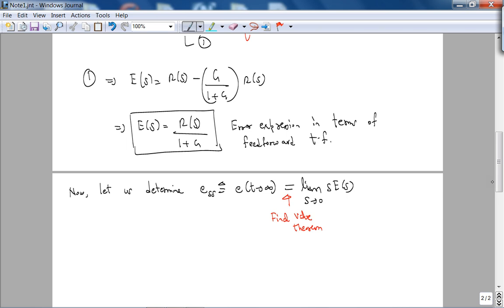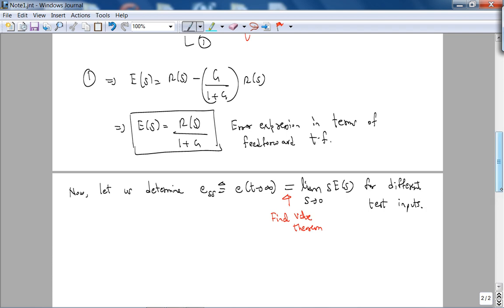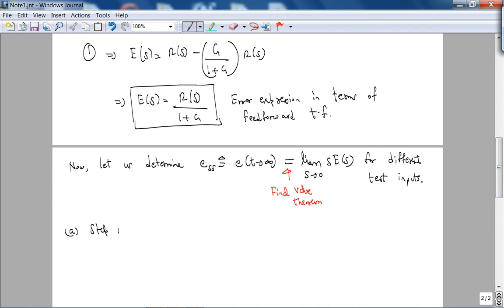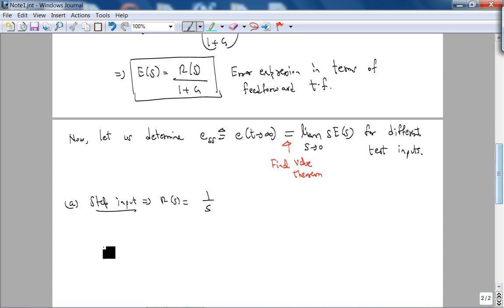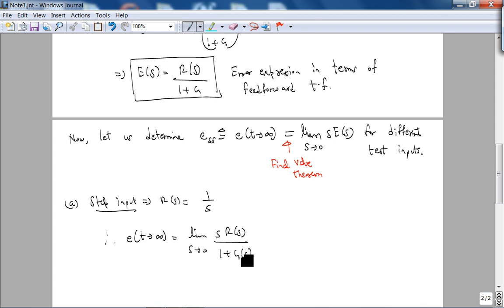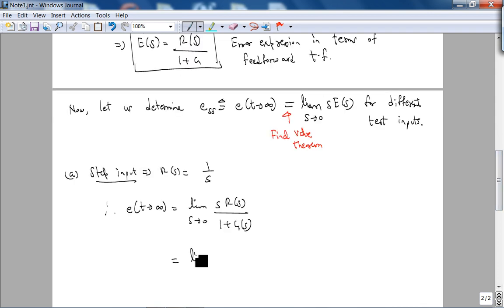So e_ss is defined as the limit as s goes to 0 of s·E(s) for different test inputs. Case A is step input, which implies R(s) = 1/s. Therefore, e as t goes to infinity is the limit as s goes to 0 of s times E(s) = R(s)/(1+G(s)), but R(s) = 1/s. So this is basically 1/(1+G(0)). So this is e_ss.